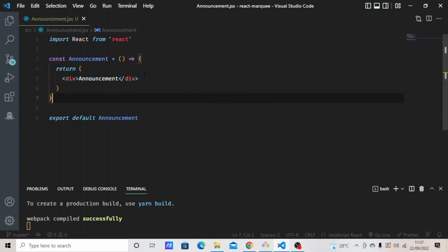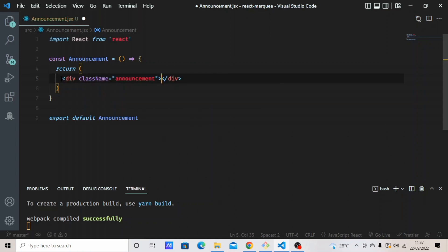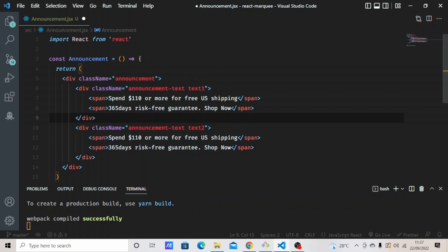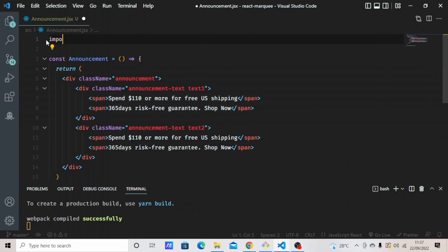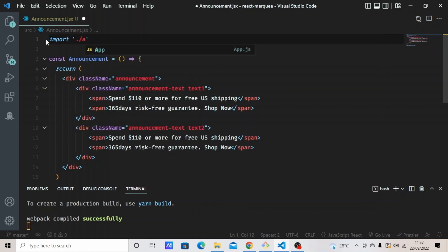I will create a div with the 'announcement' class name. Then I will paste this in — all I did here was create two divs with two spans in each div. Now let's import the CSS file so we can style it.